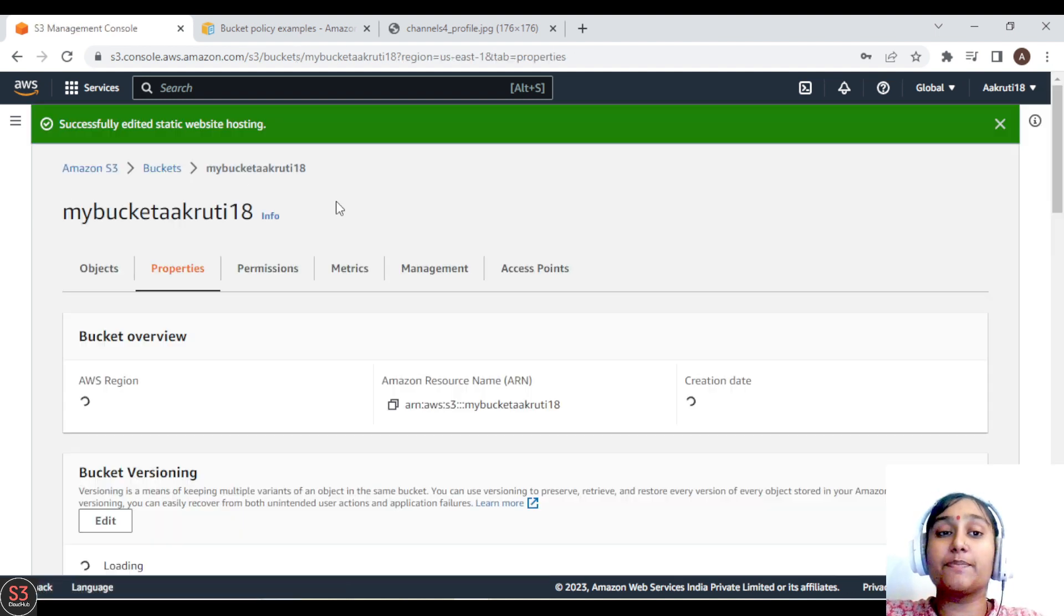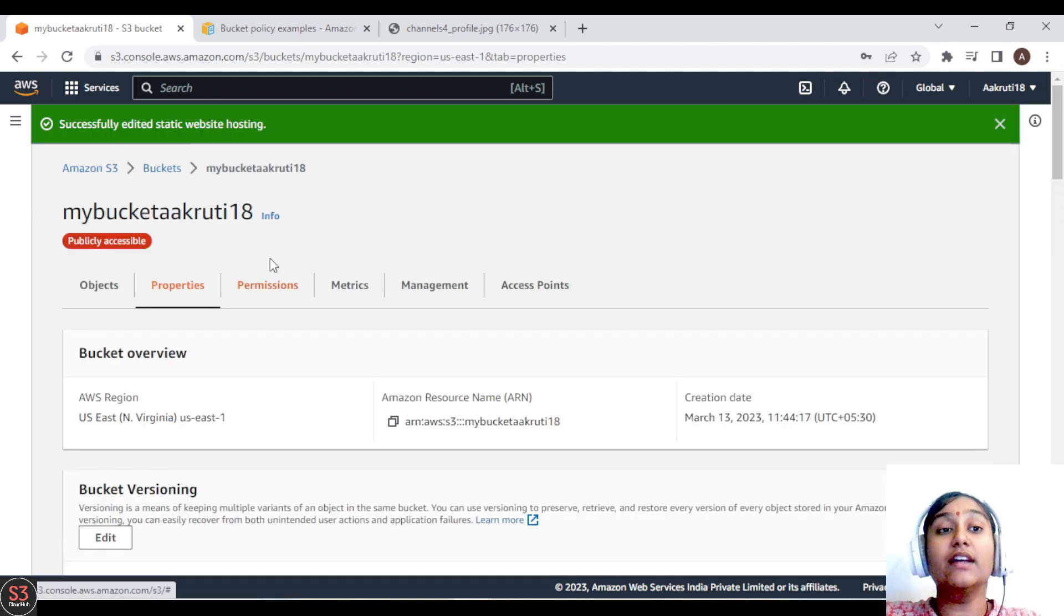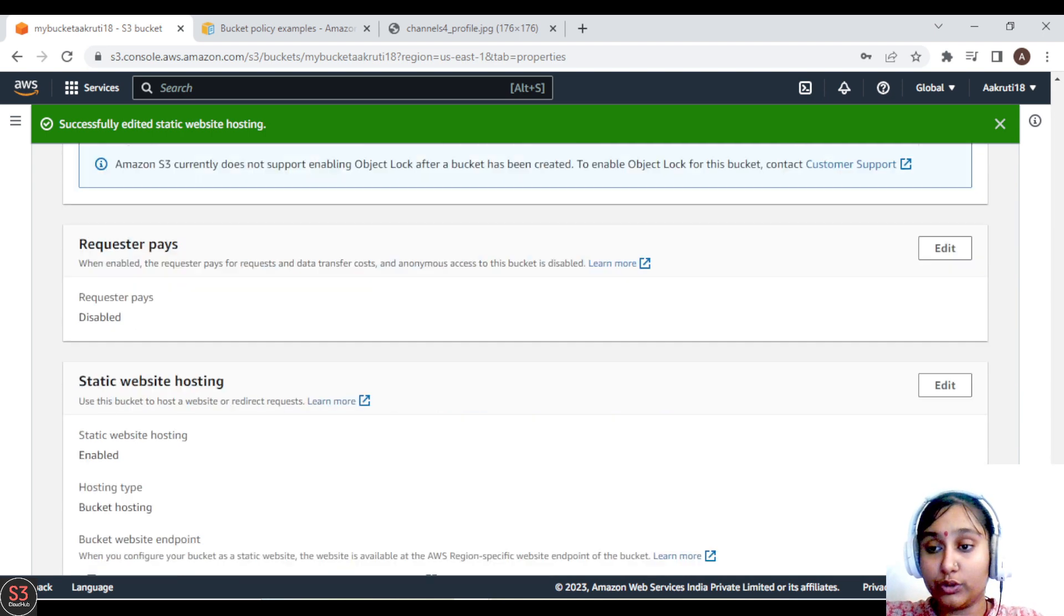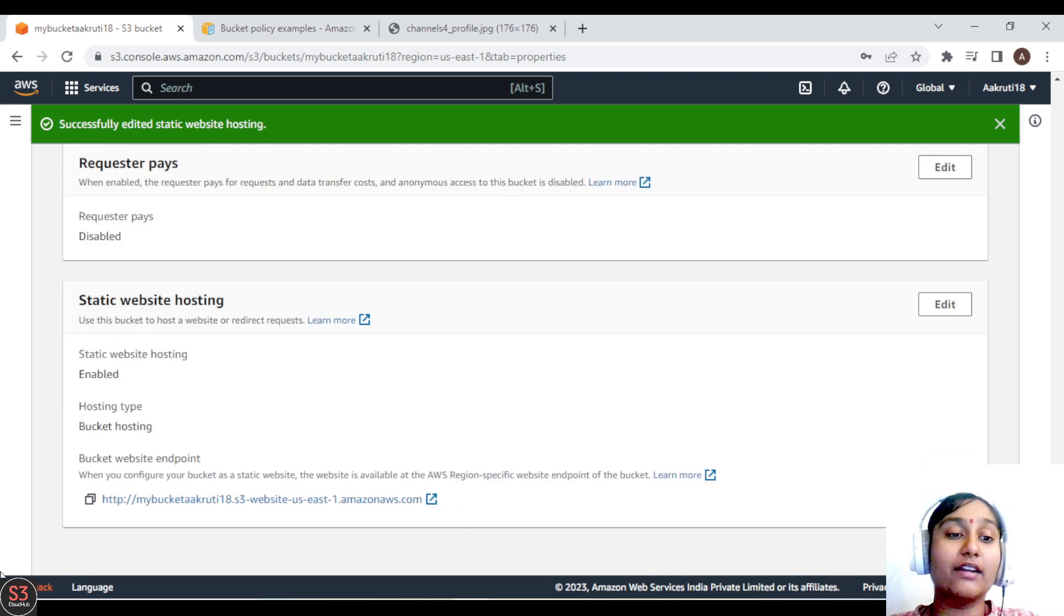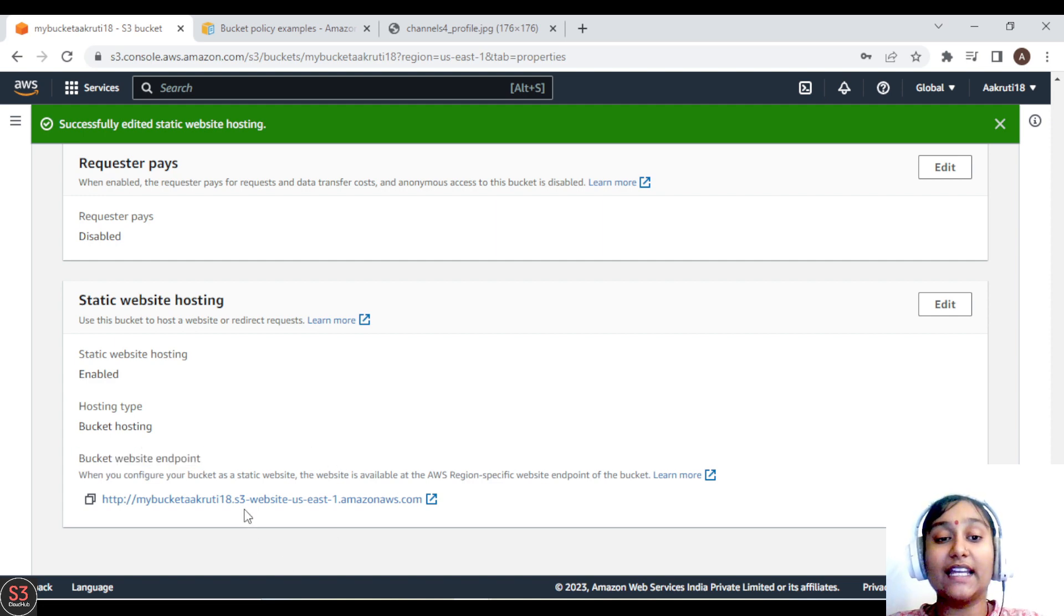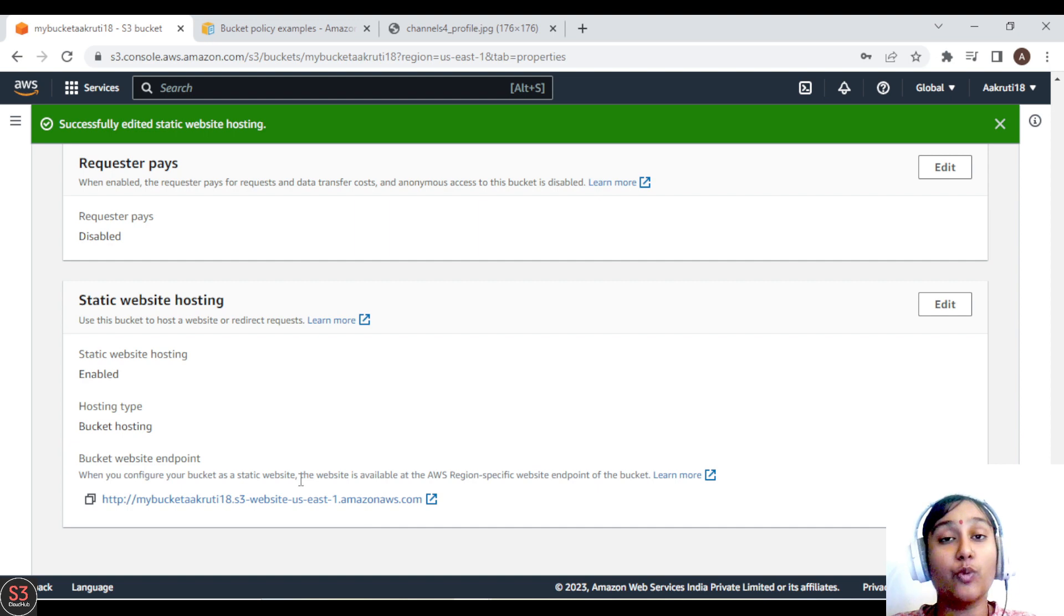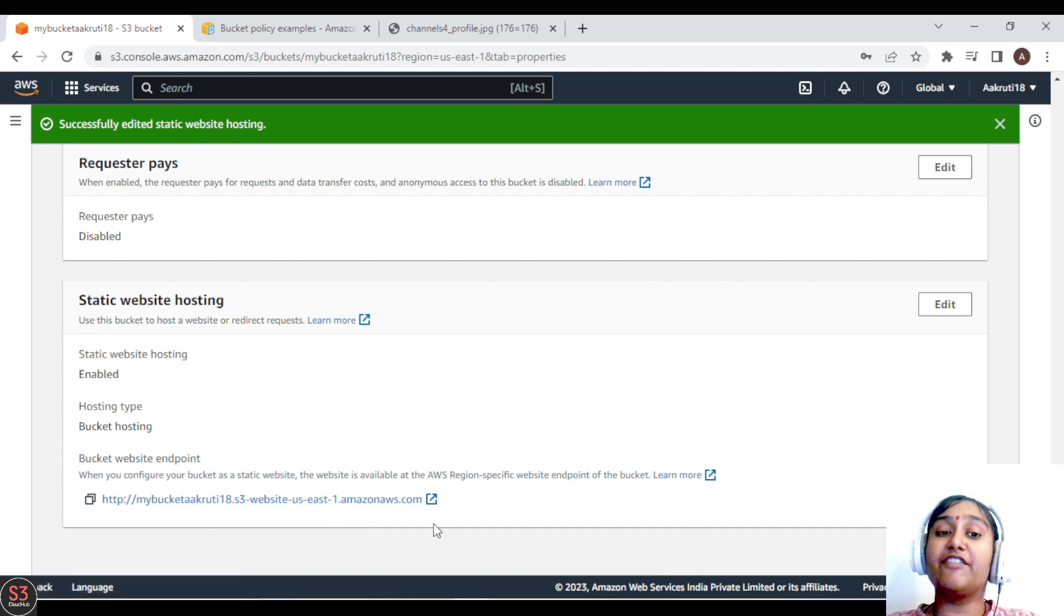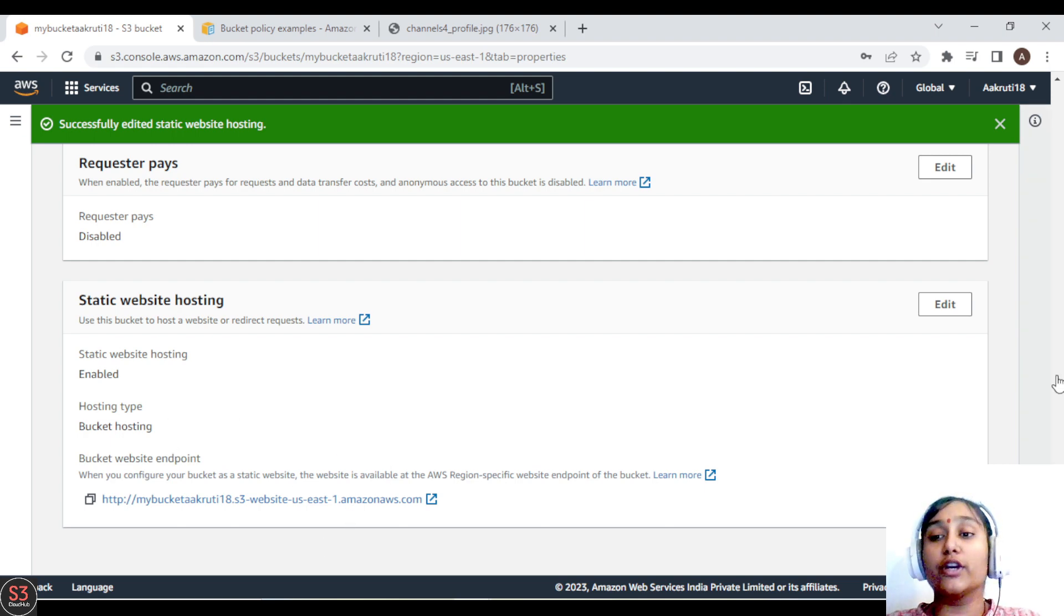So our static website hosting is successfully enabled now. Let's go to the option. You can see here our website endpoint. As I said, every website URL will contain the region in which our bucket is created. For me, my bucket is created in the east one region, so my website contains the region name. Every URL will contain the region name in which your bucket is created.